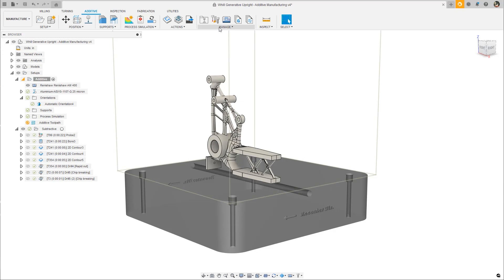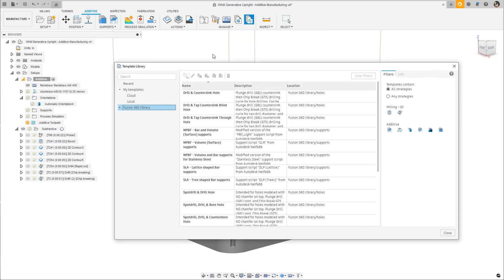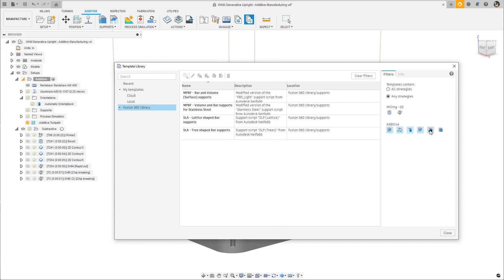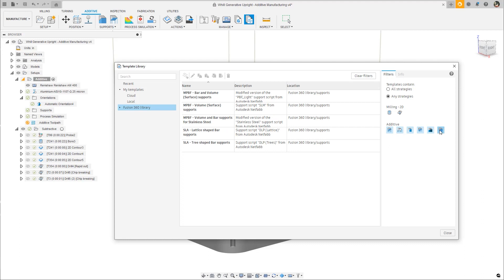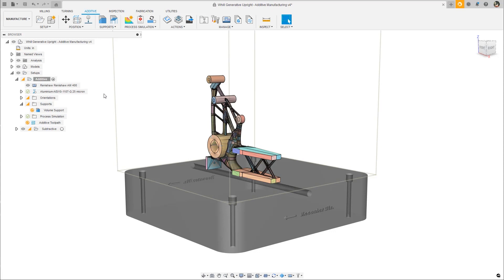Support structures also receive an enhancement this month. We are adding templates to choose from that target additive setups such as SLA or MPBF to simplify what are otherwise difficult decisions to make. In addition, mesh face groups can be selected as a target for support structures or as areas to avoid.